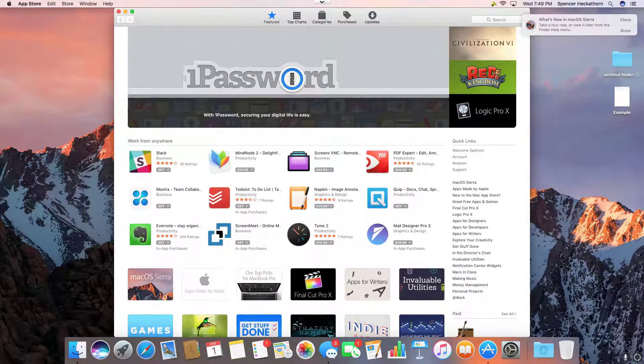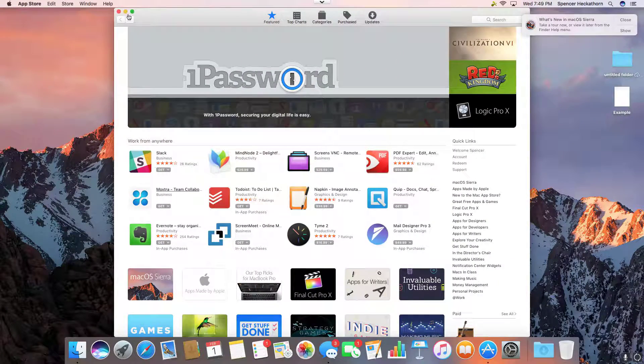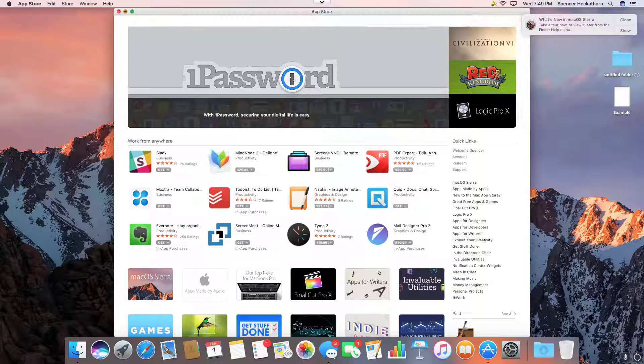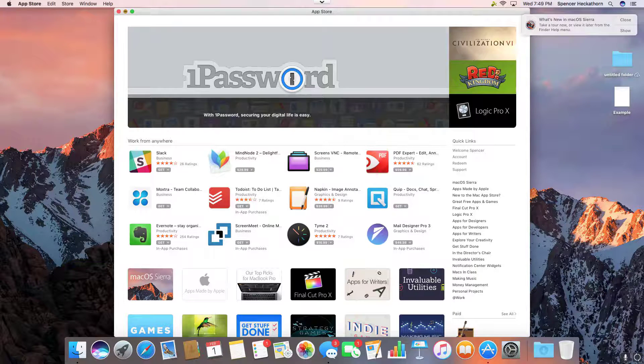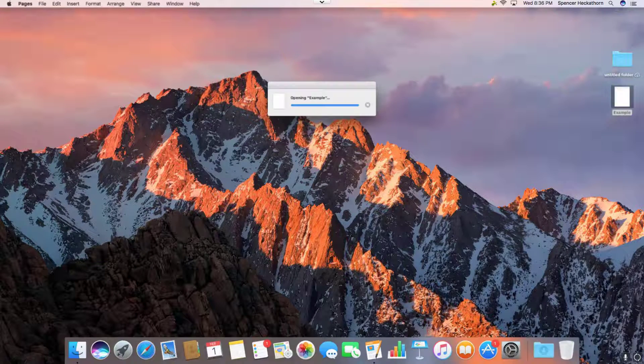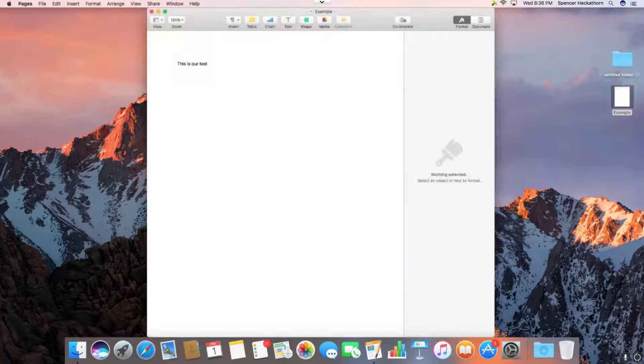This update took forever, it's the evening now, but it worked. We've updated the computer and we're going to try to open the file. It works.